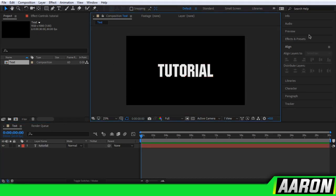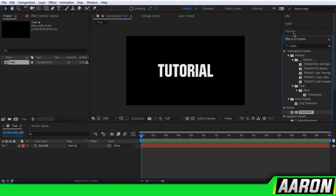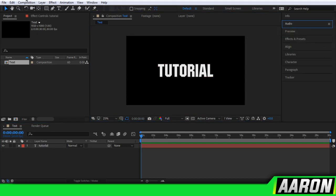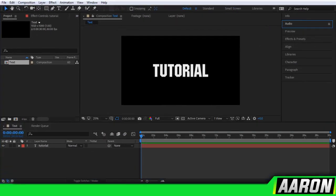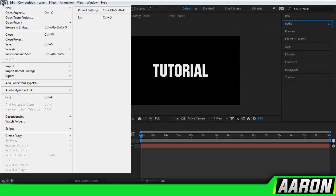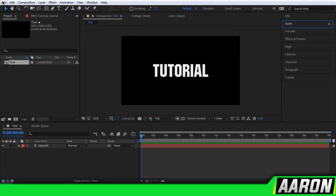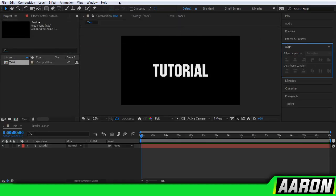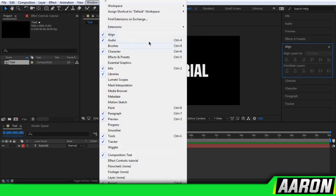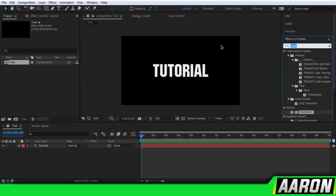Anyways, so after we made the text, we're going to go into Effects and Presets. I'm using AE 2018. If you're using 2014, you guys have to look for this. If a line is missing for you, you can go into Window and Align is right there.